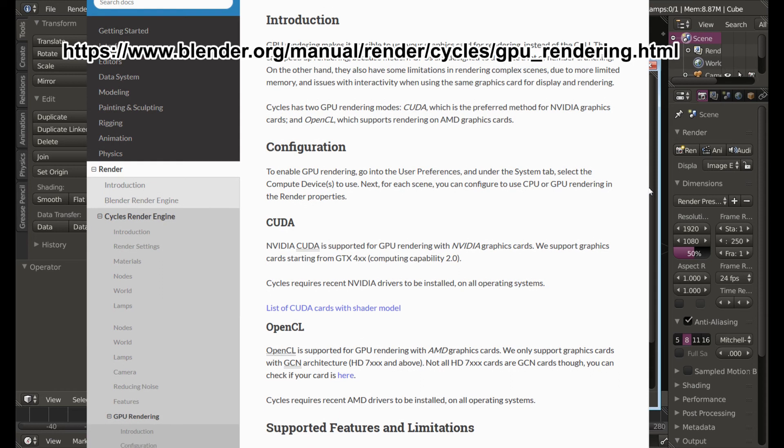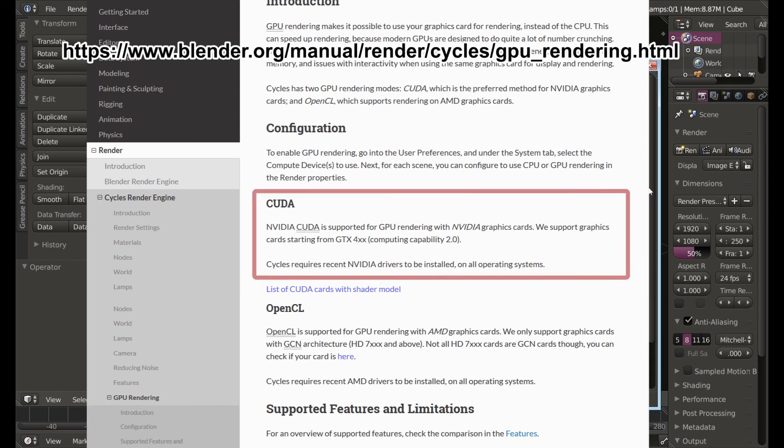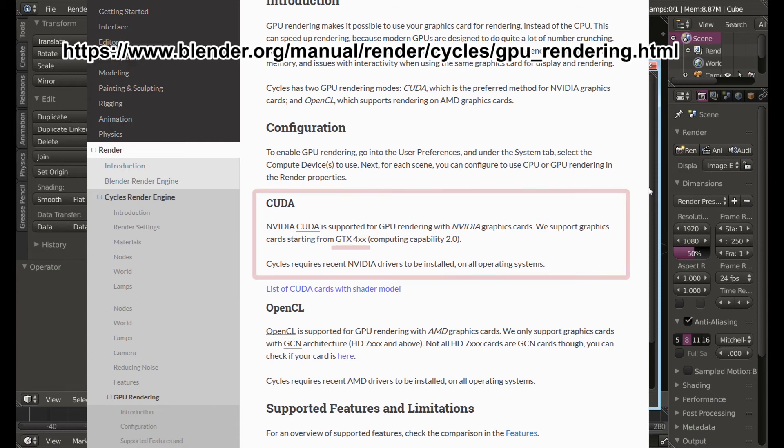The bottom line with this is that if you're going to buy an NVIDIA card you're going to want to buy one from the GTX 400 series and above. Just Google NVIDIA GTX and you'll see the options available.